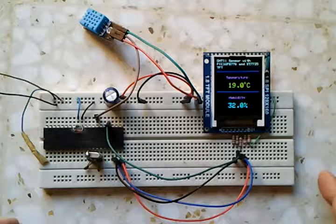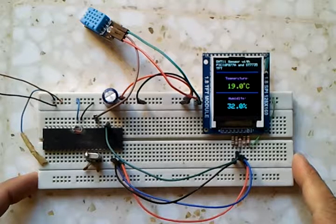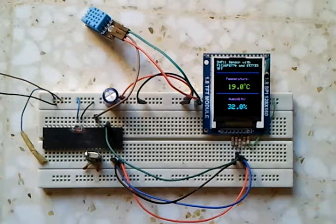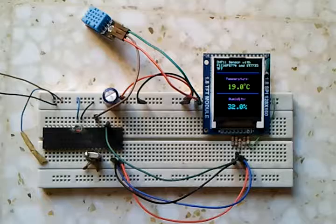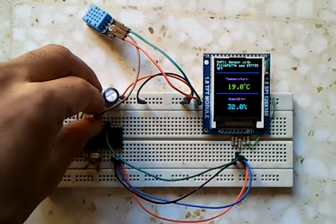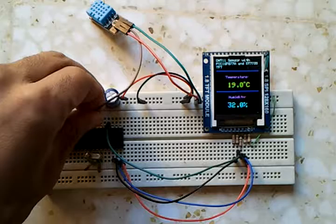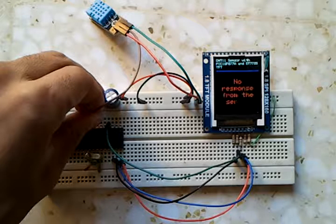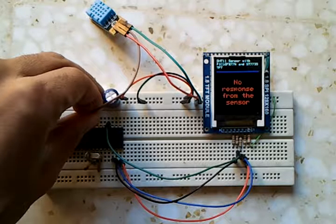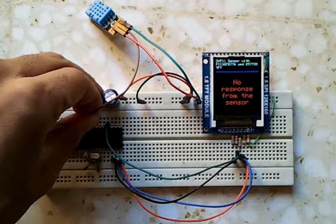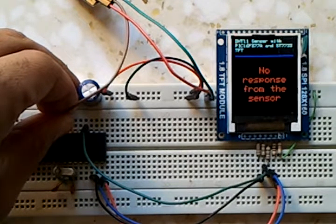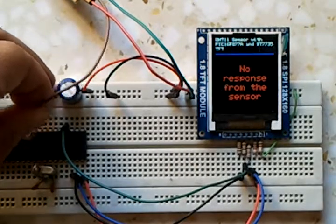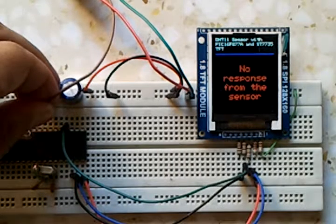Now let's remove the data line from the DHT11 and see. Okay, the display shows no response from the sensor. Now let's return it.